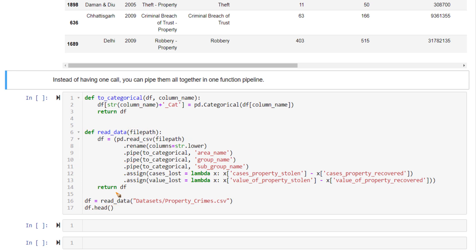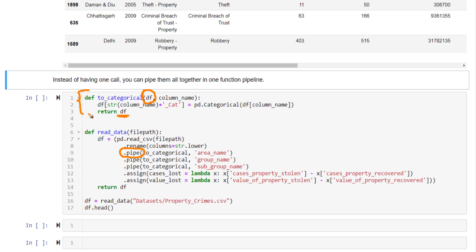Now, the main component here to make this work is the pipe method. How this works is, this takes in a function, and this function, because you are using pipe, should take the data frame as the main argument. The first argument should be a data frame. It can take additional arguments also that the user provides, but the first argument is always a data frame, and it should always return the same data frame or the processed data frame.